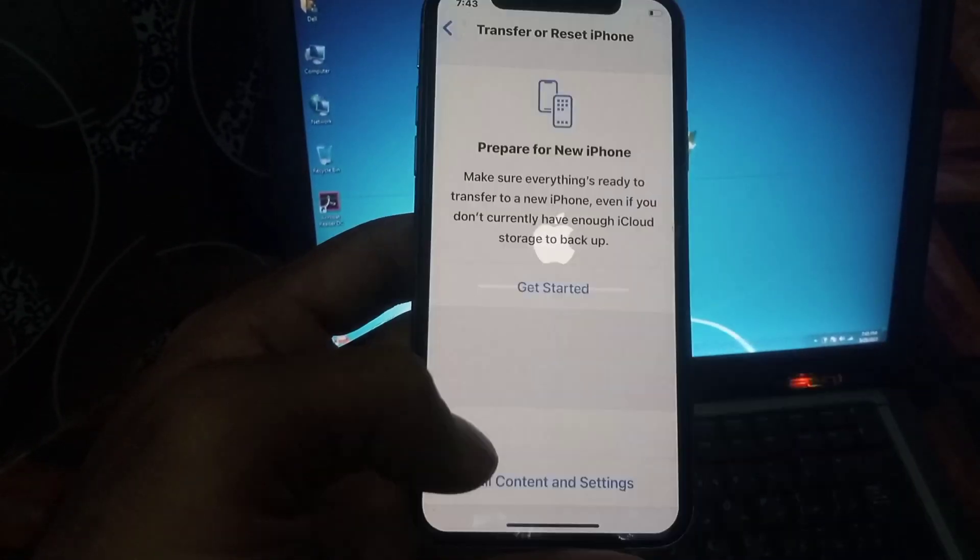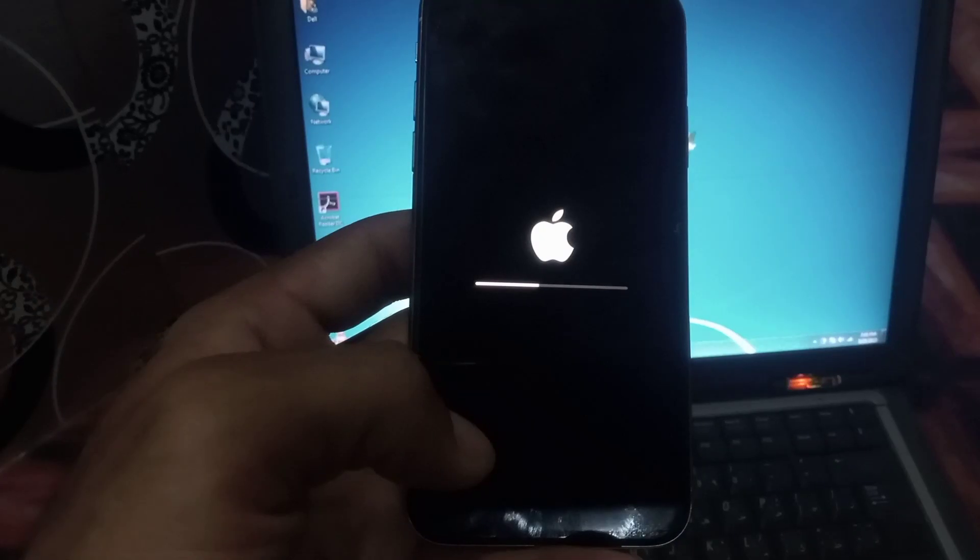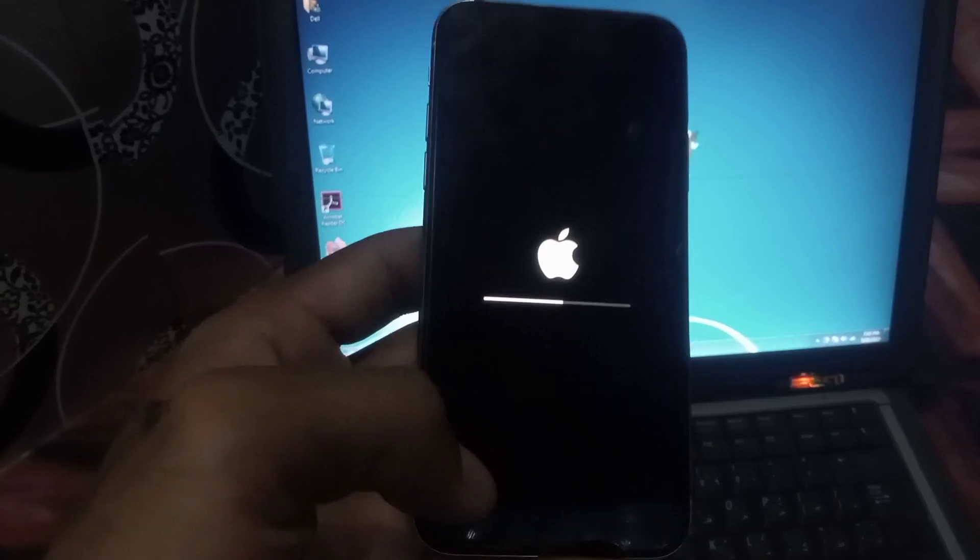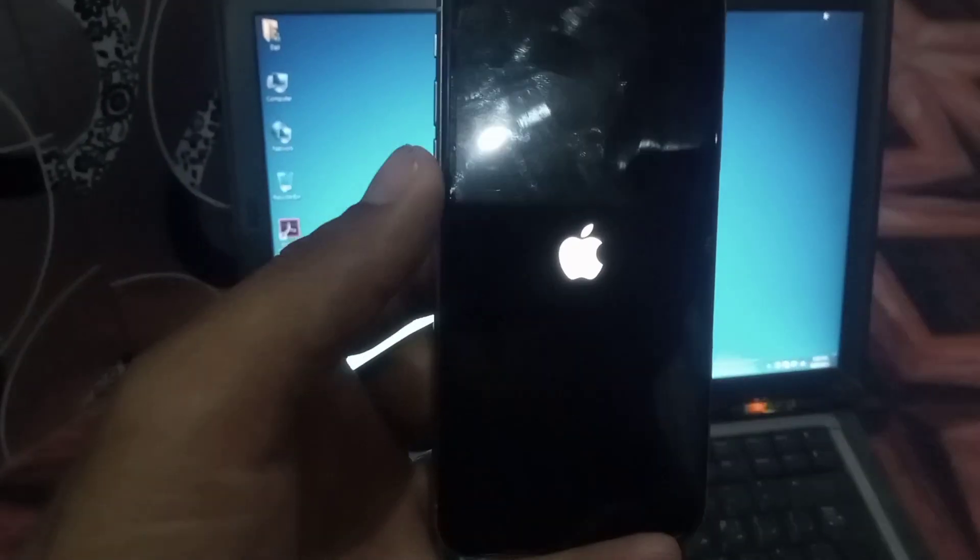Any problem inside your iPhone will be solved after resetting network settings, and I hope your problem will be solved. Please like my video and subscribe to my channel for the latest updates.